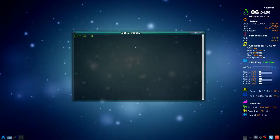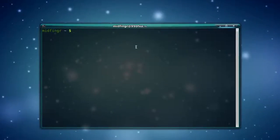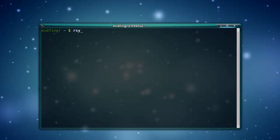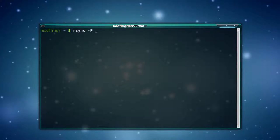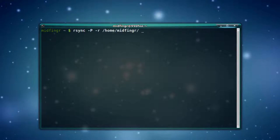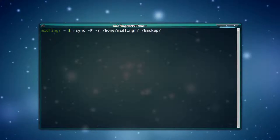We'll start off with just typing rsync, and then -P to preserve, -R for recursive, and then just your home folder. So home and your username out to a folder. Say I have another hard drive mounted, so backup and just folder test.